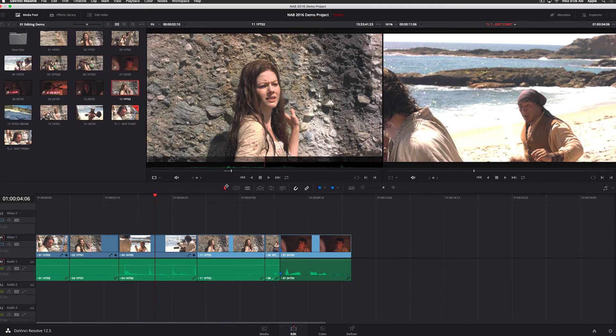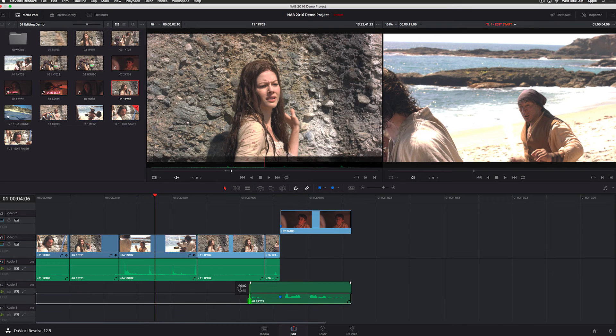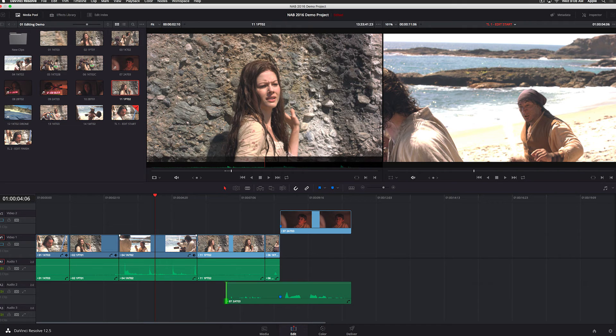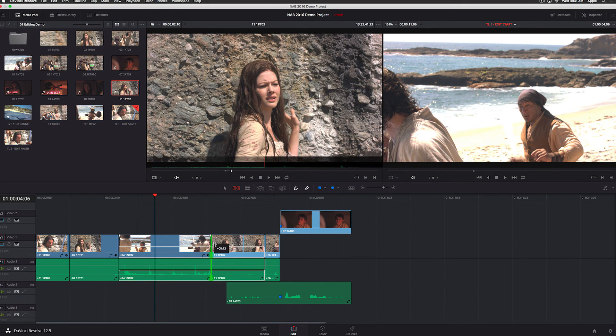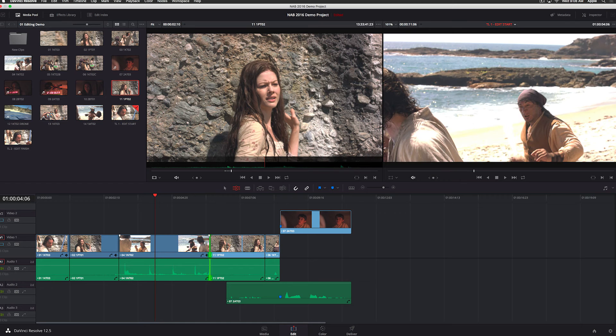So let's look at the trimming tools in DaVinci Resolve. If I use the trim button here on the interface or hit the T key, I go into trim mode and it's context sensitive. So if I'm in the middle of a clip, it's a roll tool. If I'm on the edge of a clip, it's a ripple tool in either direction, of course, you can ripple.